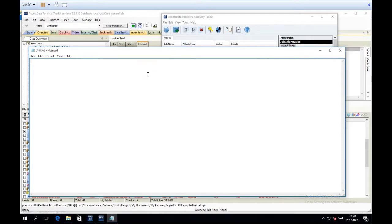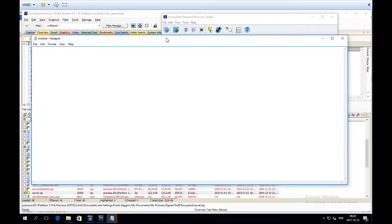When we want to do password cracking there are basically two things that we can attack: we can attack the encryption algorithm itself, or we can attack the password. If we want to attack the algorithm, we look for some weakness in the encryption scheme and break that to get access to the file. If we do a password attack, we use some kind of mechanism to find the password for the file we want to crack. PRTK contains modules for all attacks against algorithms that AccessData has figured out.